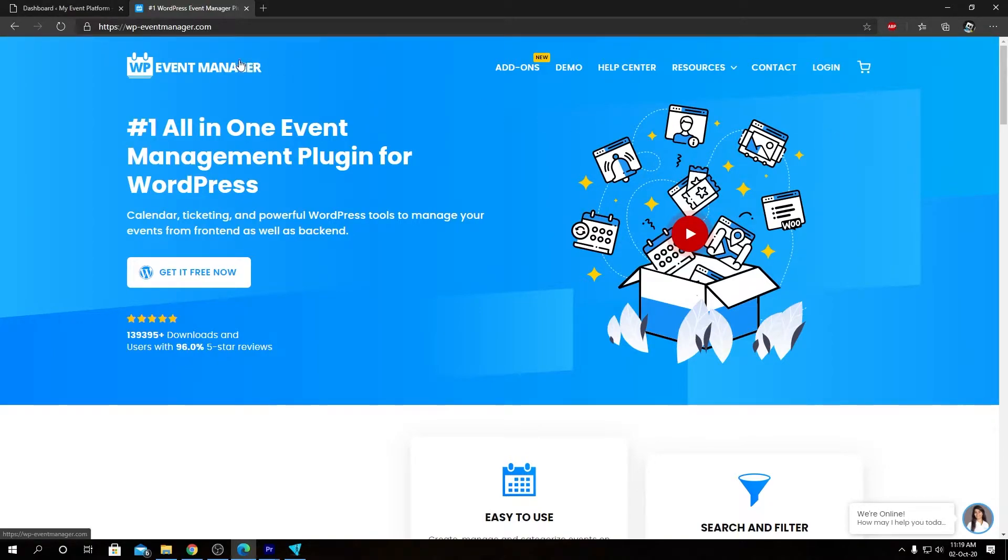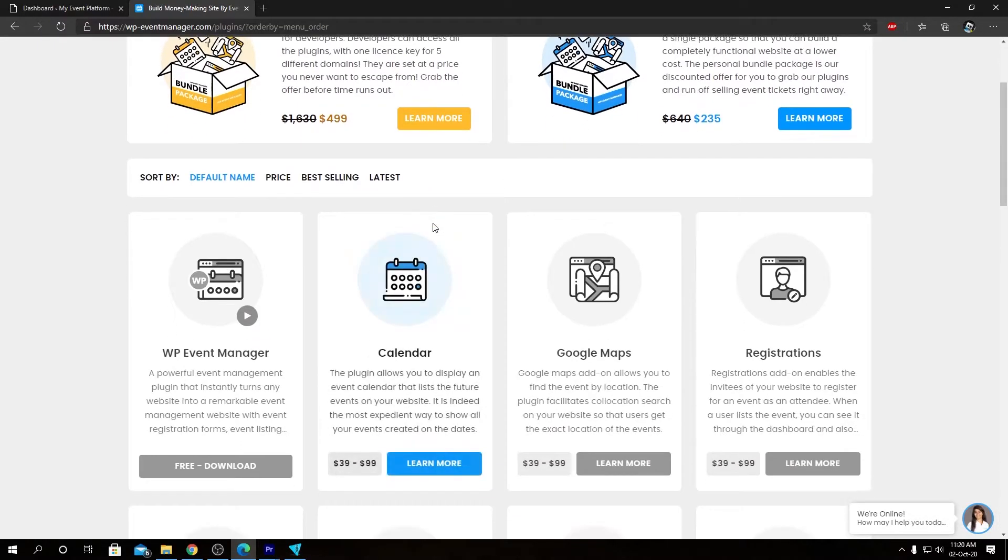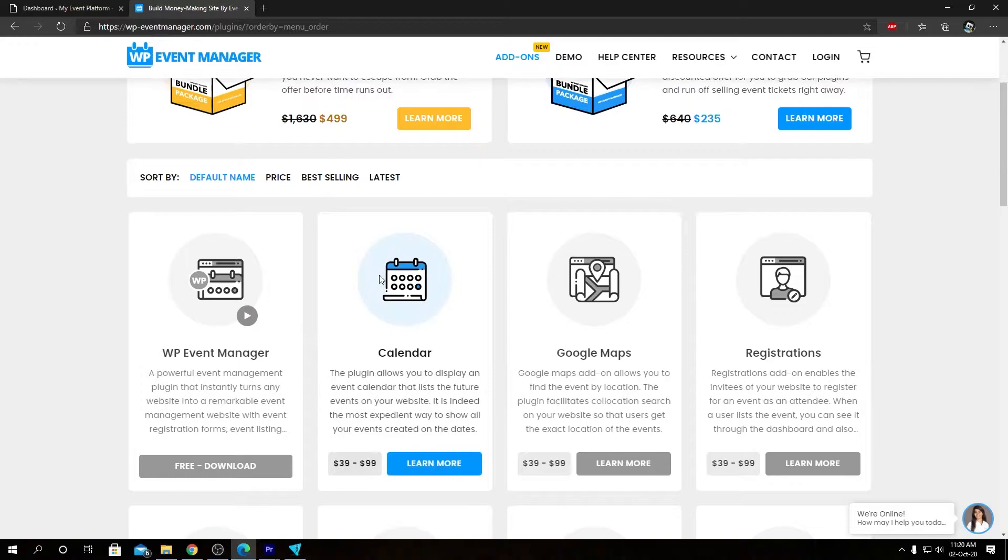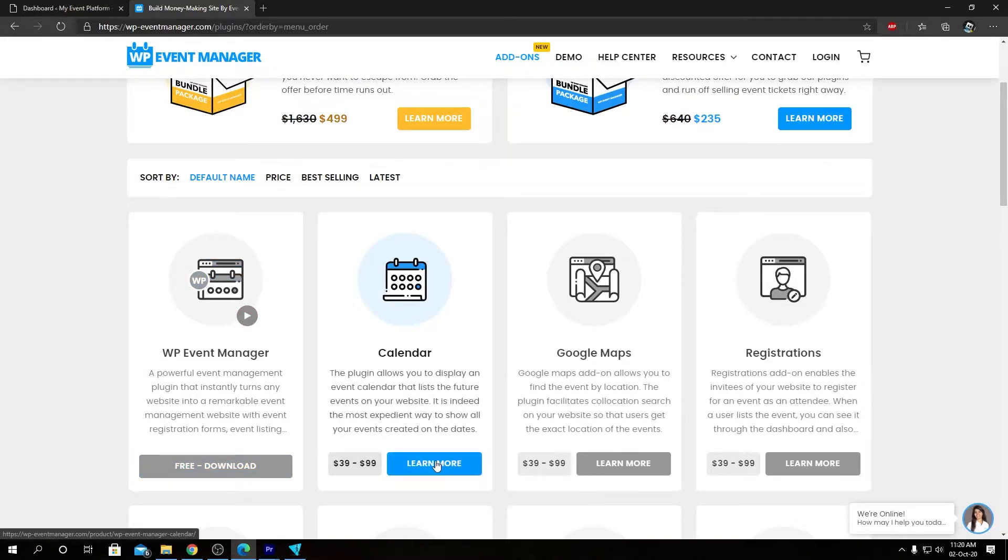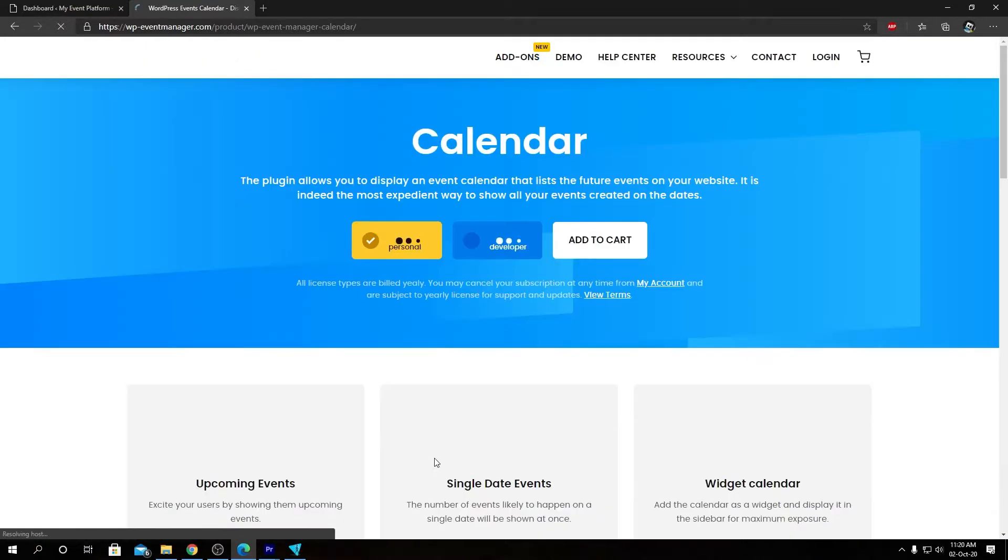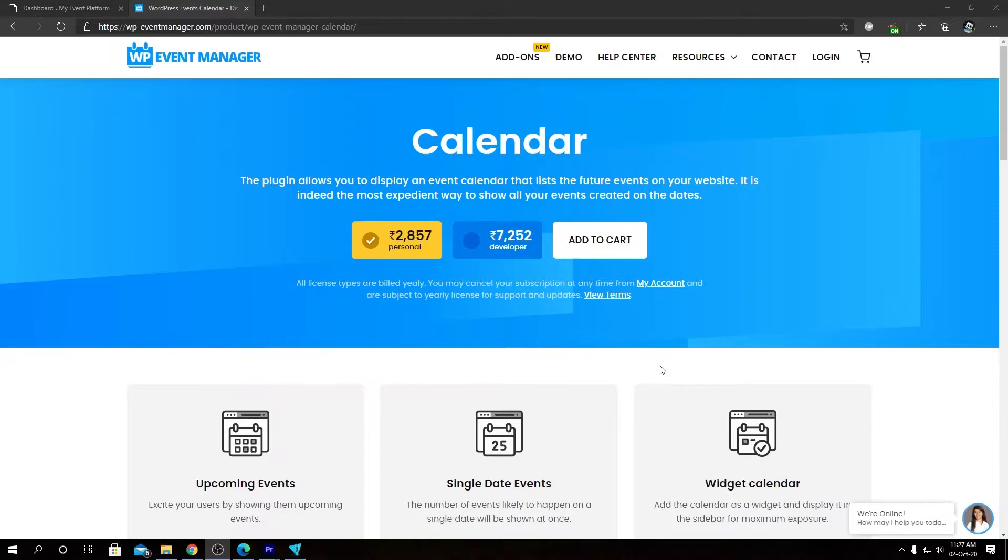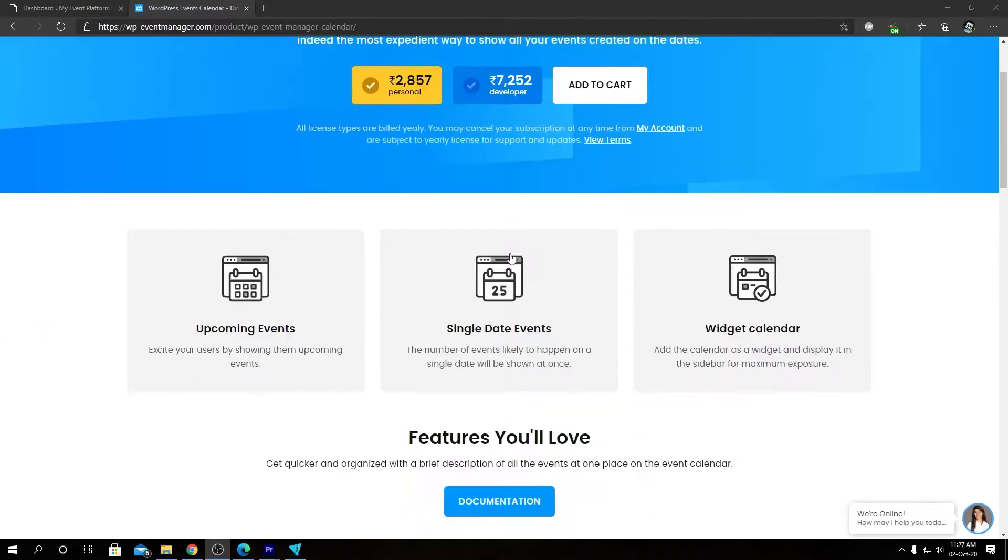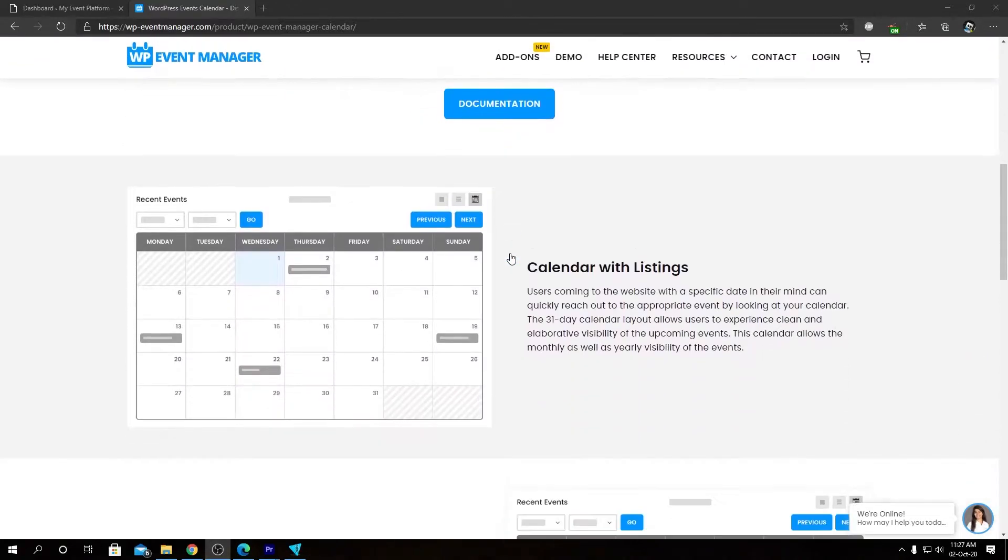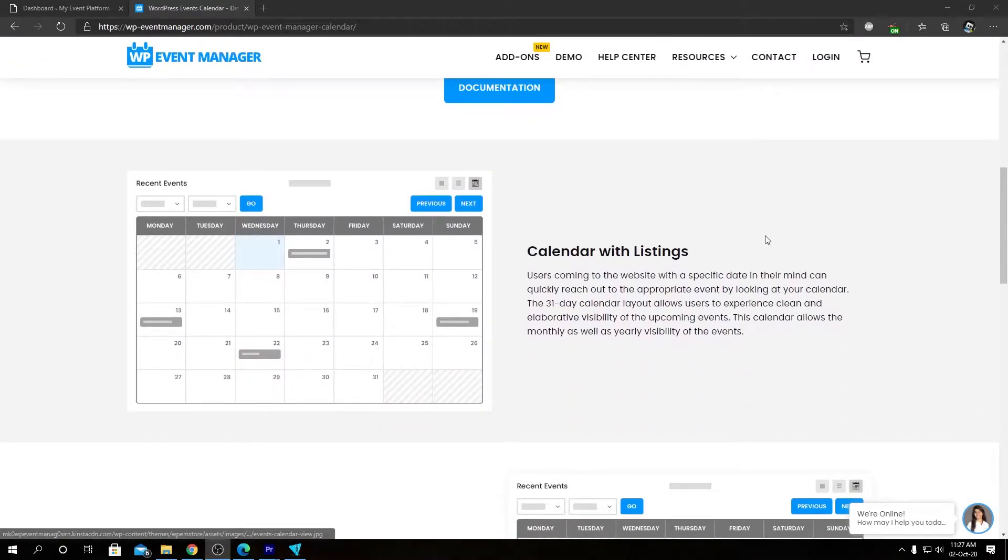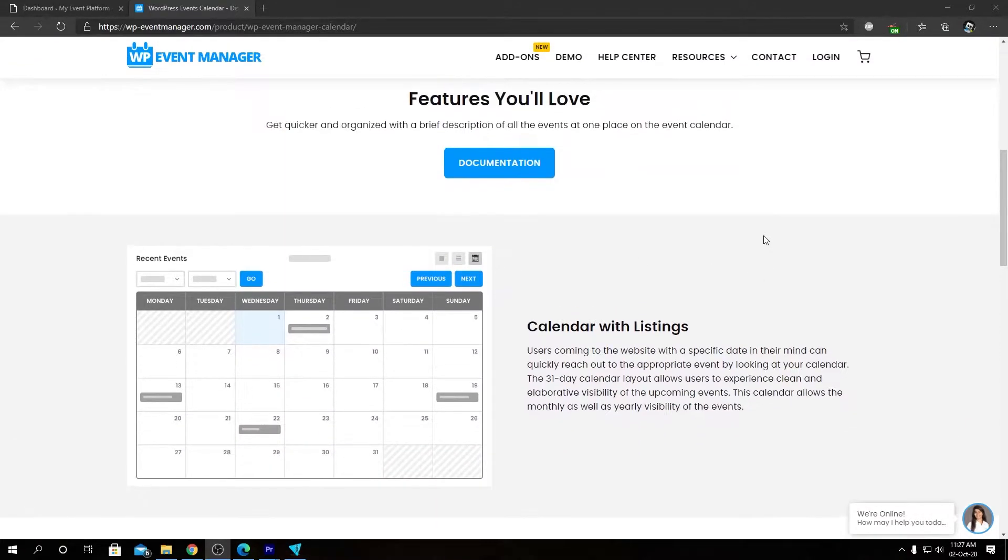We'll visit our add-ons page where you'll find all the other add-ons alongside the Calendar add-on. Let's go inside the Calendar add-on page. Here we have our pricing options - personal license and developer license - and a bit of feature highlighting.